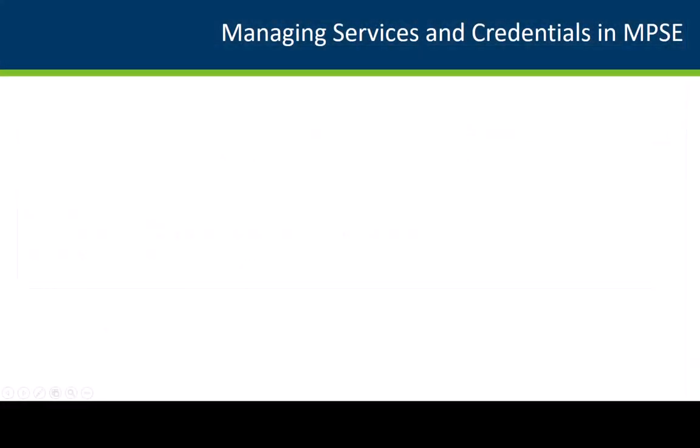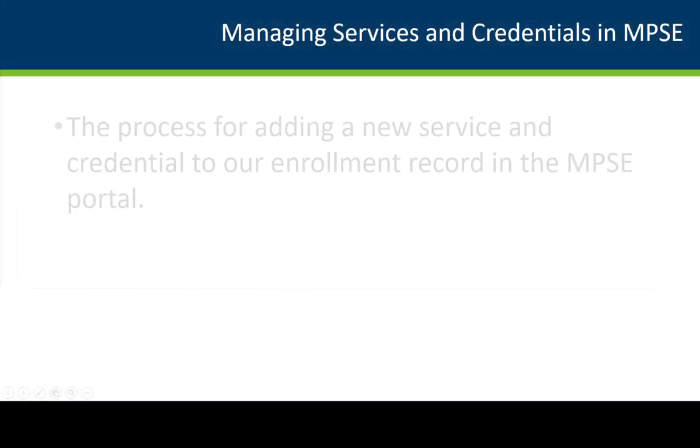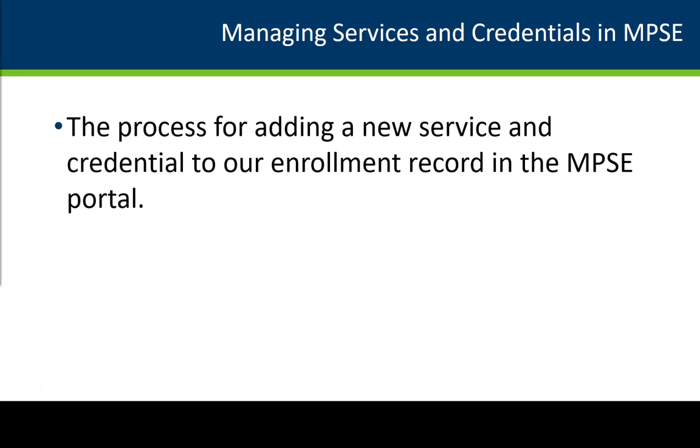In this video, we have demonstrated the process for adding a new service and credential to our enrollment record in the MPSC Portal.